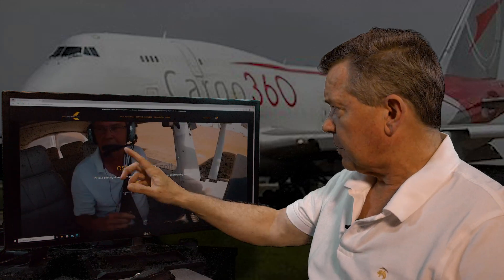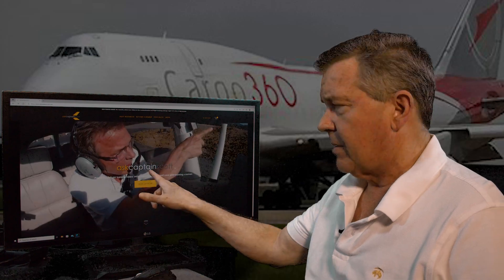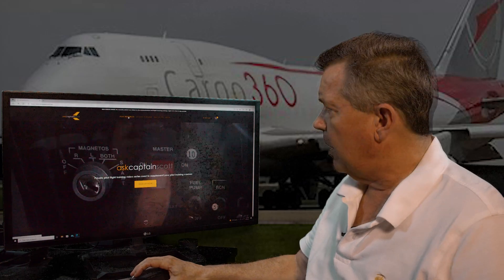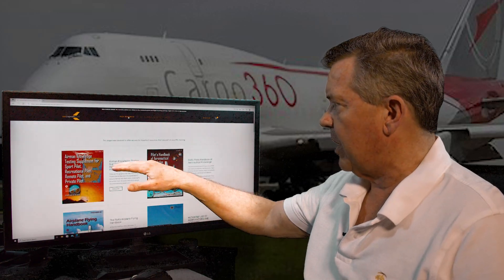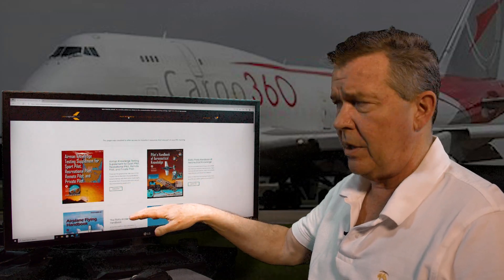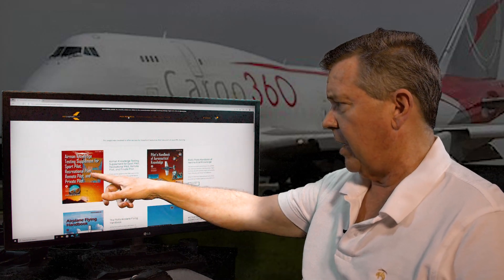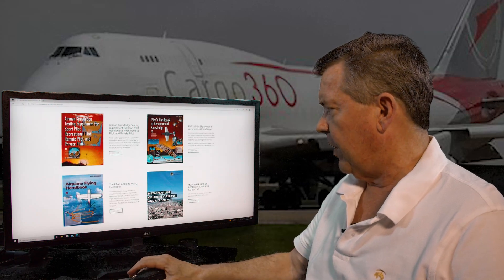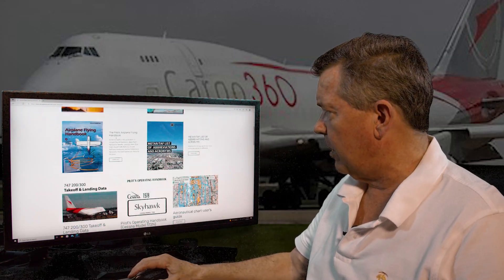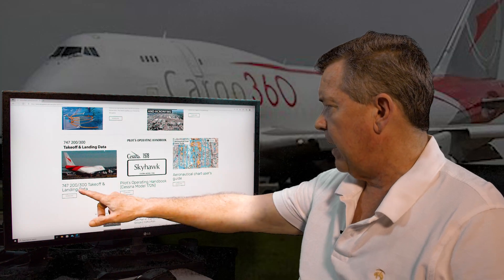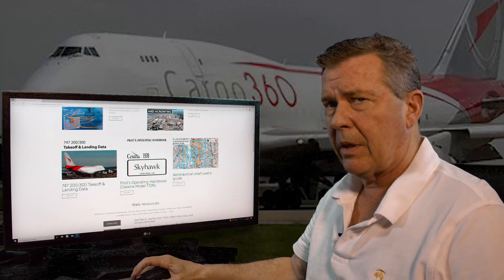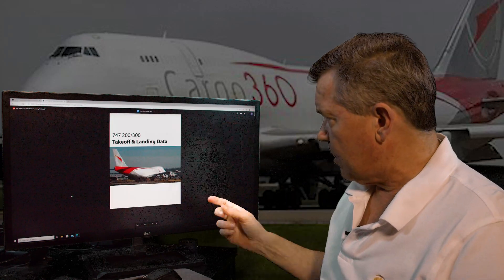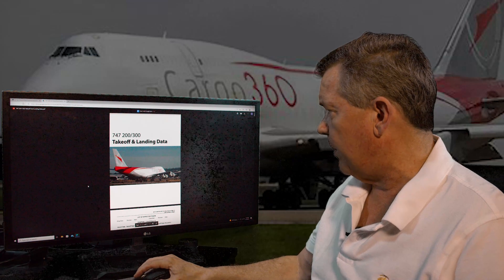Where do you find the manual? Go to my website, AskCaptainScott.com. All this stuff is free, and there's a section called Pilot Resources. Click on Pilot Resources and it brings you down to this page. There are government manuals for private pilot stuff — the Airman's Knowledge Test, Private Pilot's Aeronautical Handbook, Airplane Flying Handbook — but what you're looking for is scroll down and you'll see 747-200-300 takeoff data. Just click download and keep a copy for yourself.